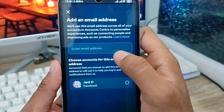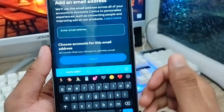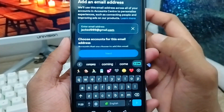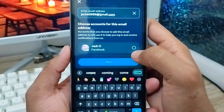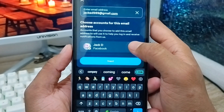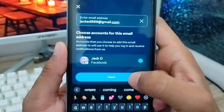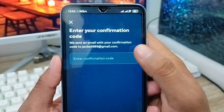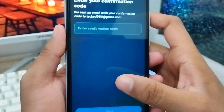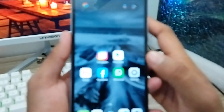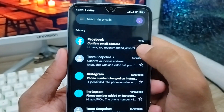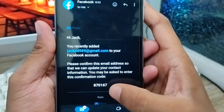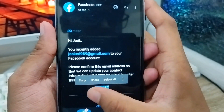Now enter your email address here. I'm going to type my email address. Select your email address, then select your Facebook account and tap Next. Wait a moment for the verification code. Now open up your Gmail account from your phone — I got the verification email here.